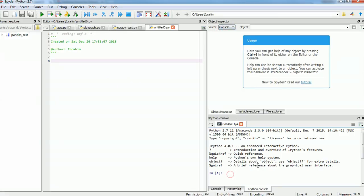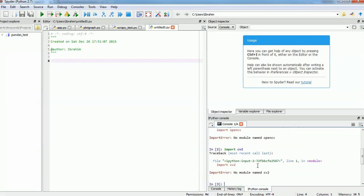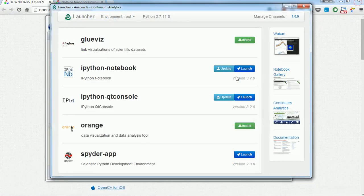So, if we try to import OpenCV, we basically import it as CV2. See, there is no module named CV2. So, in this case, I'm just going to close Spyder now.